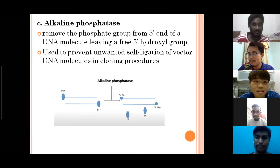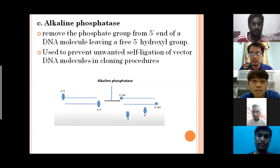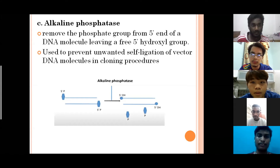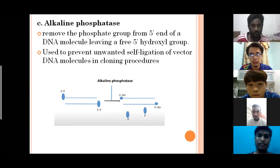The next enzyme is alkaline phosphatase, which is used to prevent unwanted self-ligation of the vector DNA during the cloning process. It prevents self-ligation by removing the phosphate group from the 5-prime end of the DNA, leaving a 3-prime hydroxyl group, as shown in the diagram.